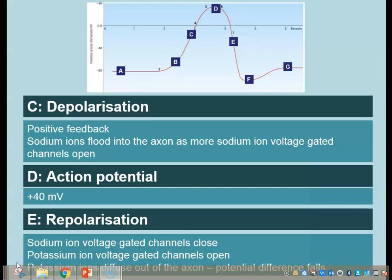The phase on the way up to the full action potential is called depolarization. In part E, we're on the way back down — repolarization. What happens here is those sodium ion voltage-gated channels close, the potassium ion voltage-gated channels open, and now we have potassium ions diffusing back out of the axon, so the potential difference starts to fall and become relatively more negative.